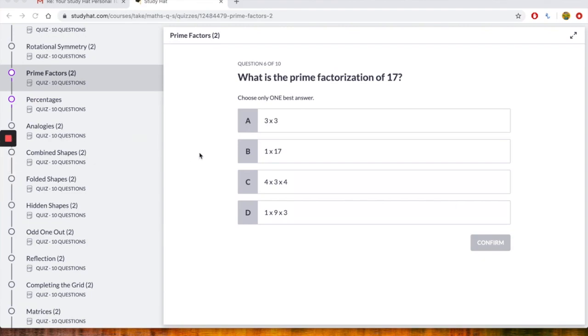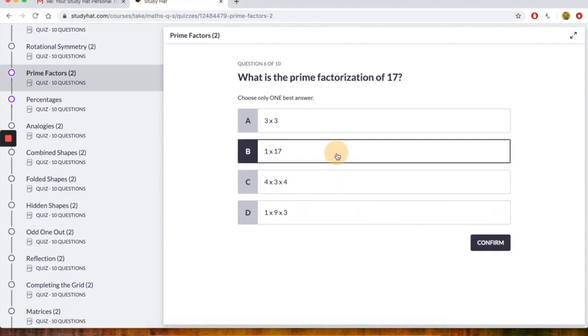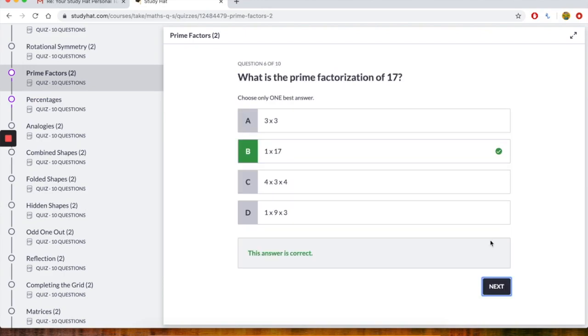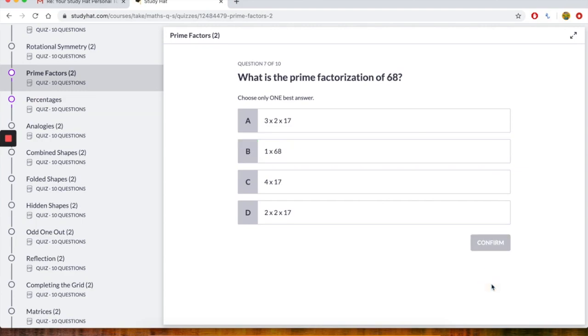Right, hopefully you thought the answer was B. 1 times 17 would give us 17. Let's just choose this one and let's confirm it and see what it says. It says the answer is correct. And let's just go on to the next one.